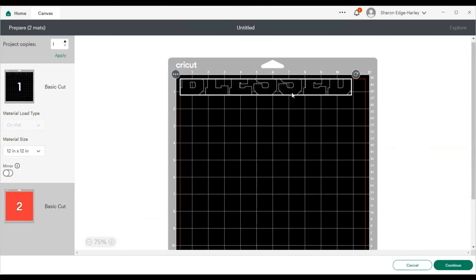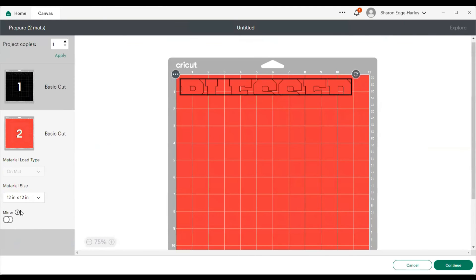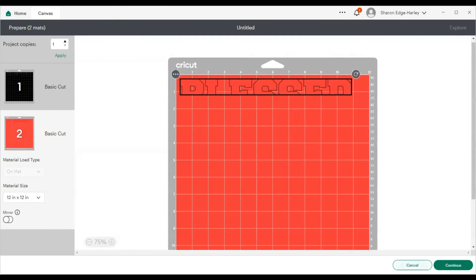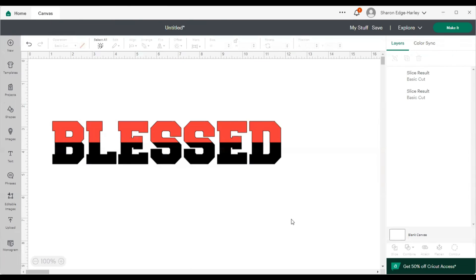There we go. That's the bottom half. That's top half. And that's how you do your two color font or word in Cricut design space.